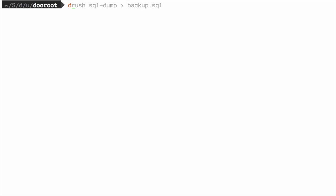The first thing that you're going to need to do is make a database dump file from your live site's database, a copy of the database. There are a few different methods you can use to do this. I'm going to use Drush in this demo, but refer to the written version of the tutorial for alternate options. Starting from the root directory of my live site, I'm going to run the Drush command drush sql-dump, and I'm going to save the results to a file named backup.sql. This will create a database backup stored in the file backup.sql.